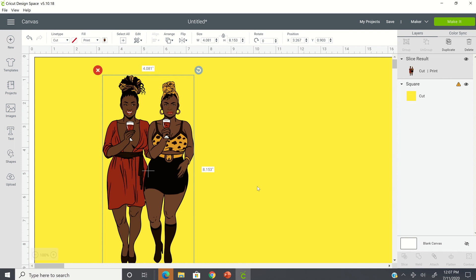All right. All right, guys, as always, each one reach one so that each one can teach one. This is the difference in your PNG and how you can utilize it or not utilize it for a t-shirt transfer. All right. Have a great day.